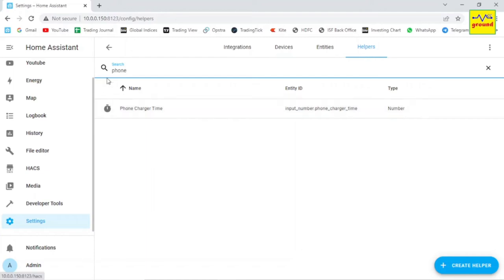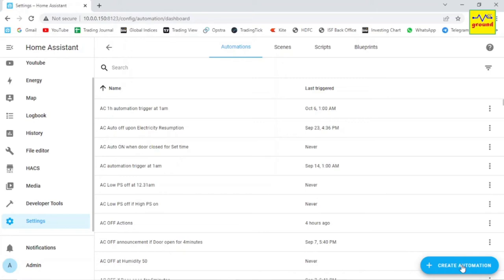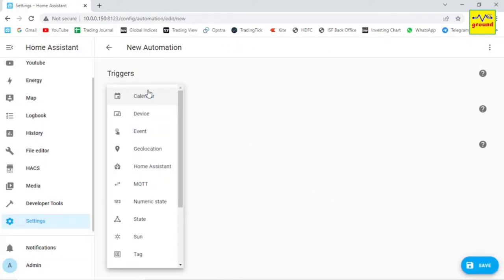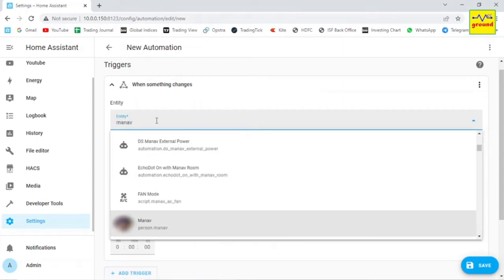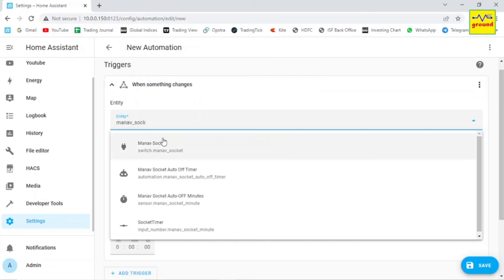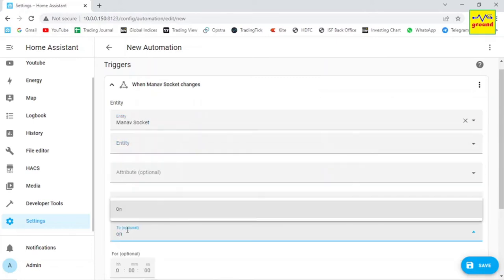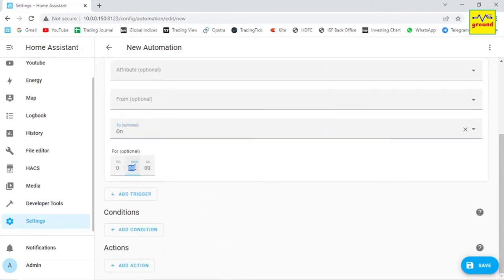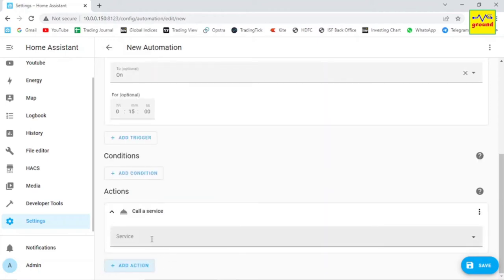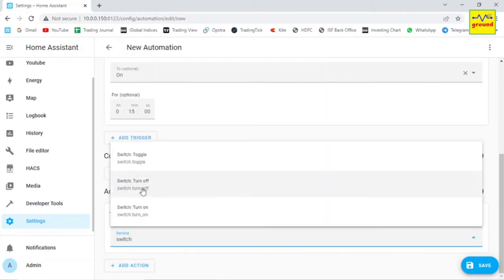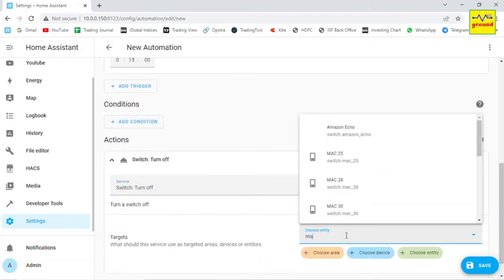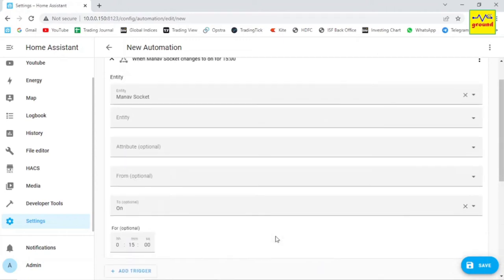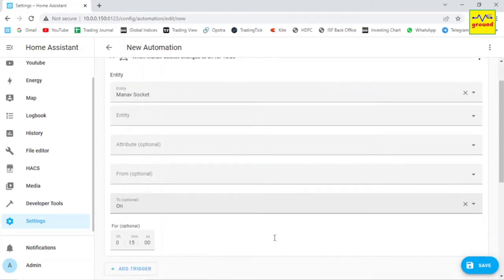Let's do it. The trigger is when the state of our socket is on for say 15 minutes we will turn off the socket. This is the simple automation that you very well know how to create.